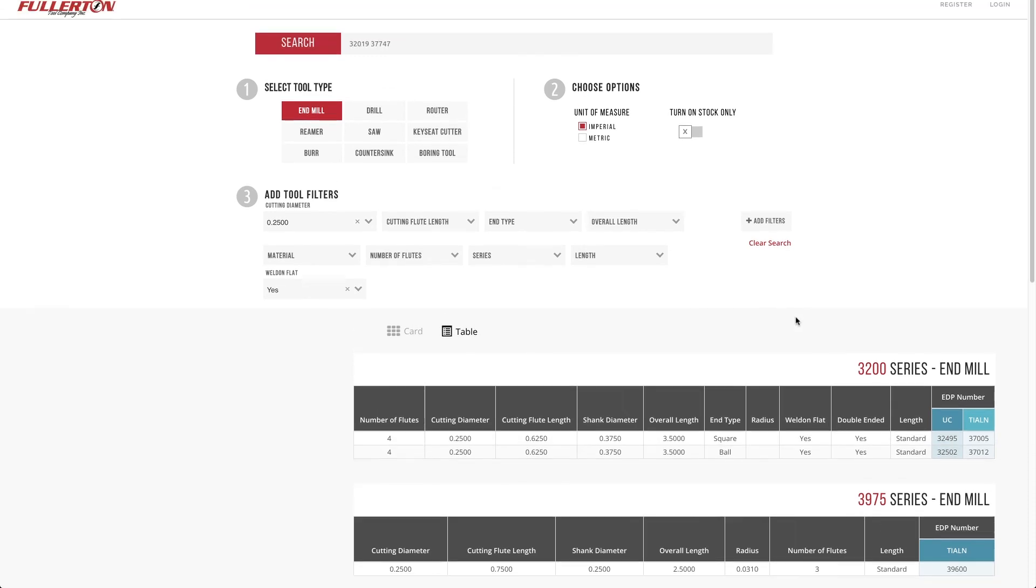So yes, that's basically our new search in a nutshell. We'd love to get your feedback on what you think. And we look forward to rolling this out in 2019.